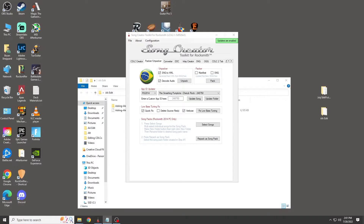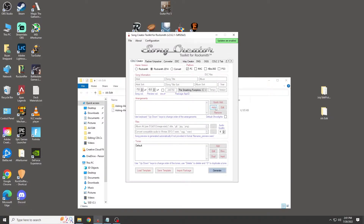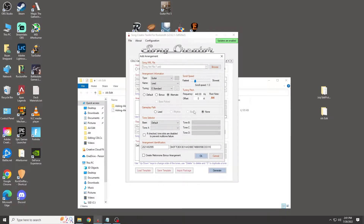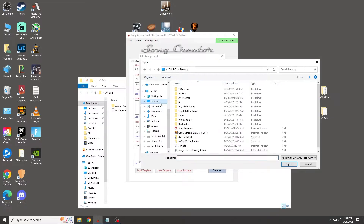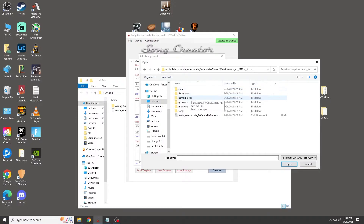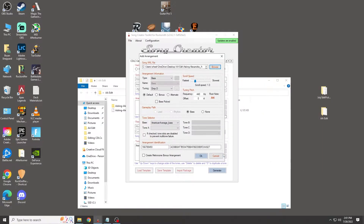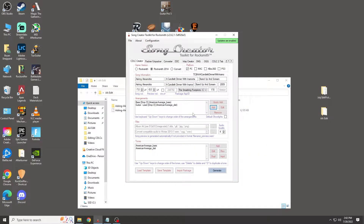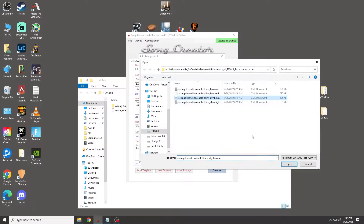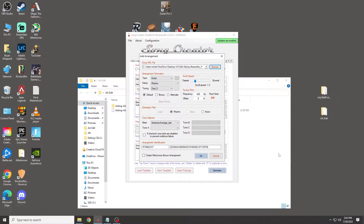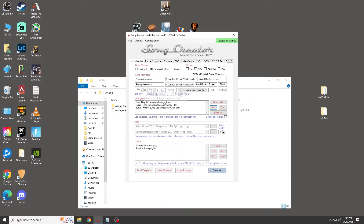Now we're going to start rebuilding this song in the toolkit so you know which files to edit. Go back to the CDLC Creator tab and click Add under Arrangements. We're adding bass, lead, and rhythm — these are located in the song's AAR folder. I'll start with the bass, then lead, then rhythm. You don't need to add the show lights — that'll be remade later. Now we have bass, lead, and rhythm loaded, and it has auto-filled our song info.